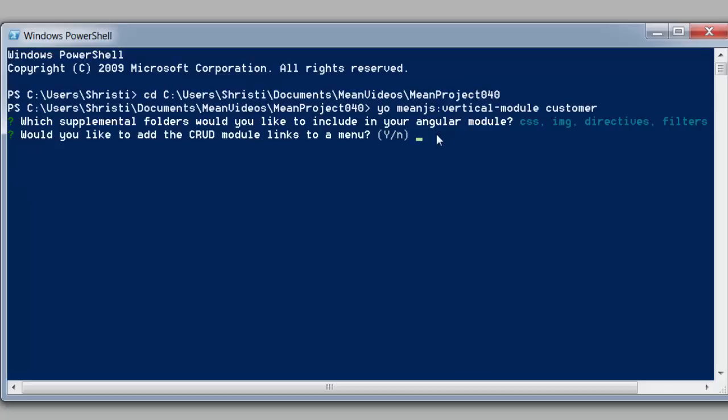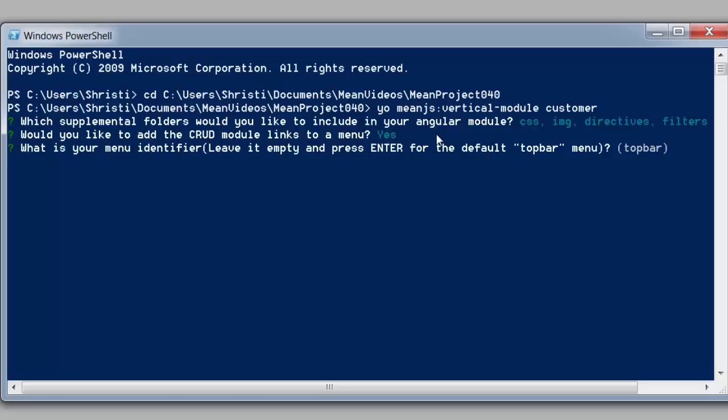And it'll also ask us if we want to add the CRUD module links into a menu. So we can do that too. So I'll just hit yes.